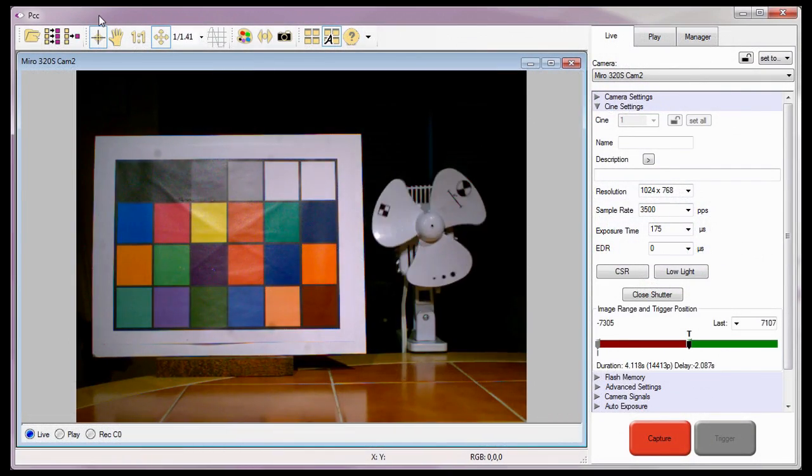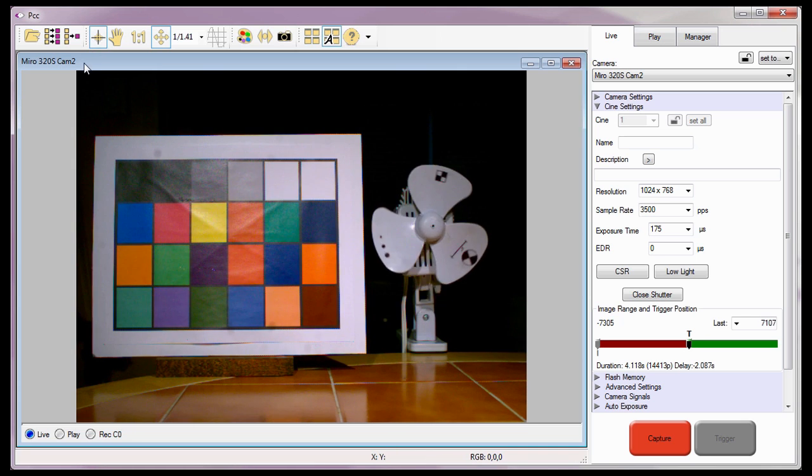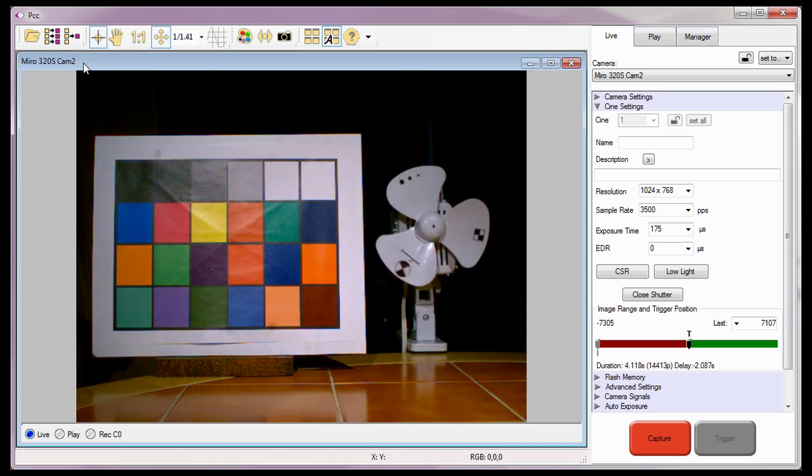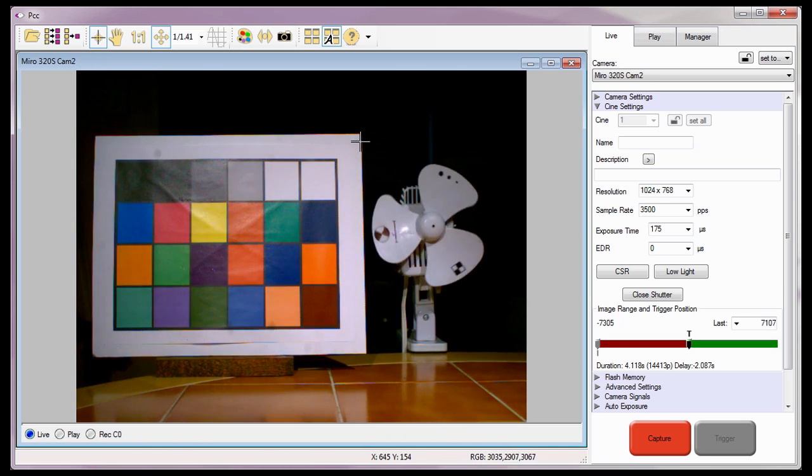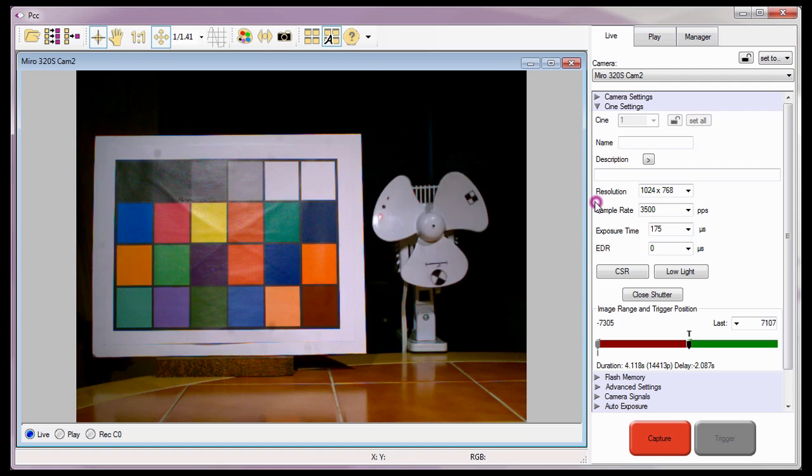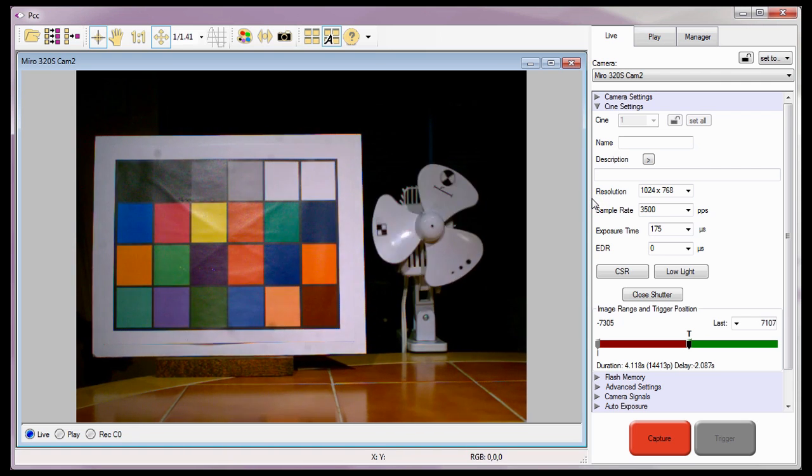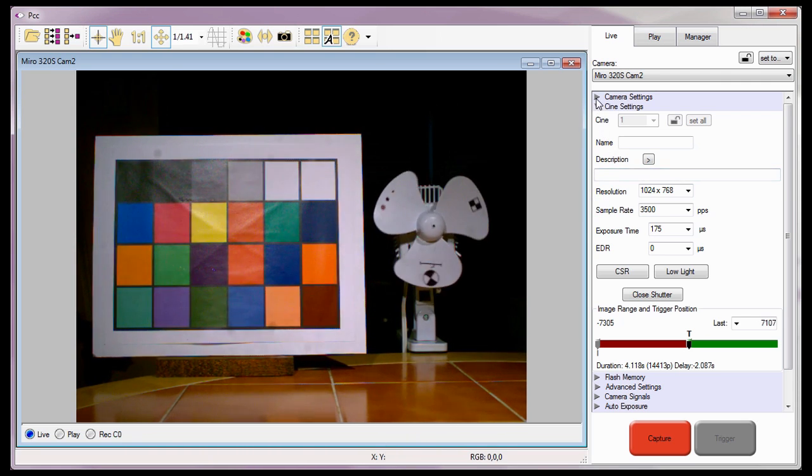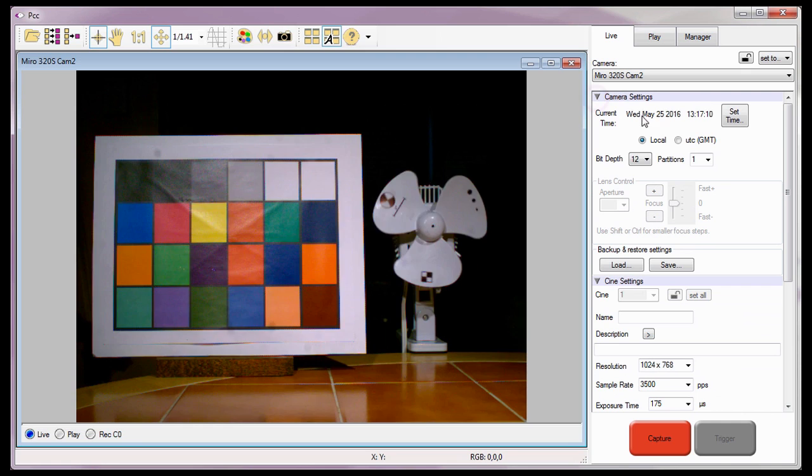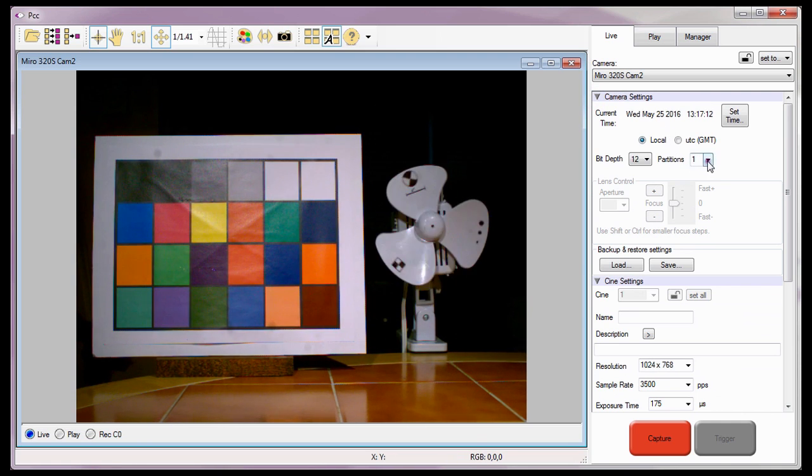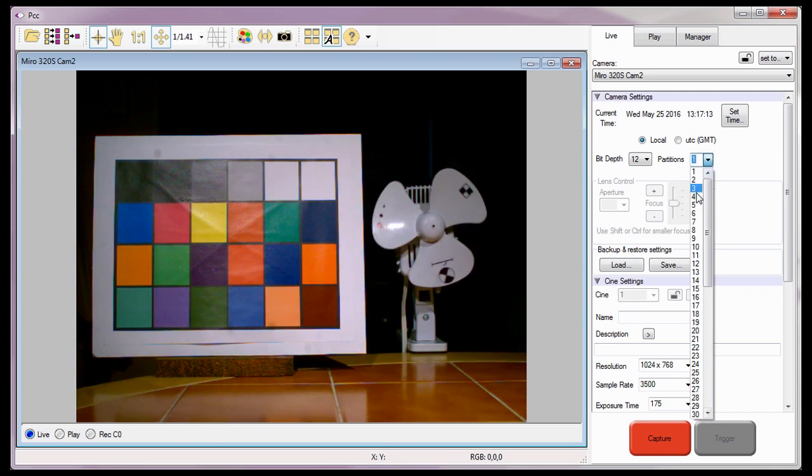For this tutorial, I'm going to use the Miro 320s Cam2 camera with its recording parameters already defined, and the camera's partitions multi-cine feature segmented into four evenly divided memory partitions.